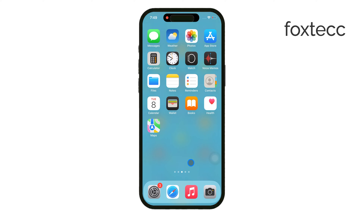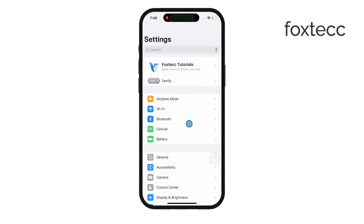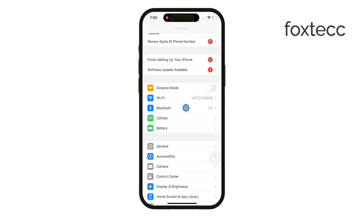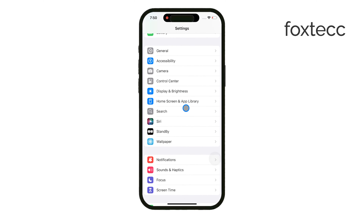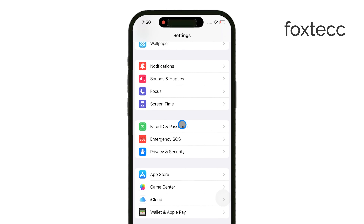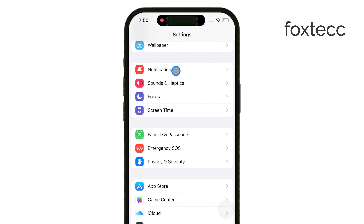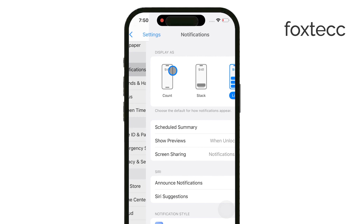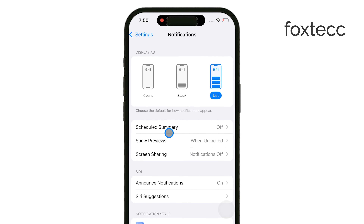To start, open the Settings app on your iPhone. From here, scroll down until you see Notifications and tap on it. This is where you can manage all the notifications for your different apps.